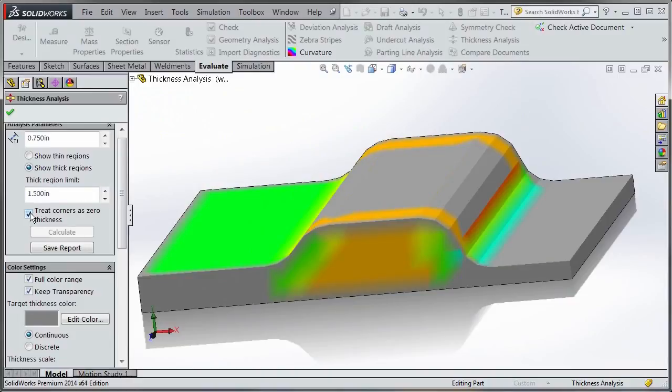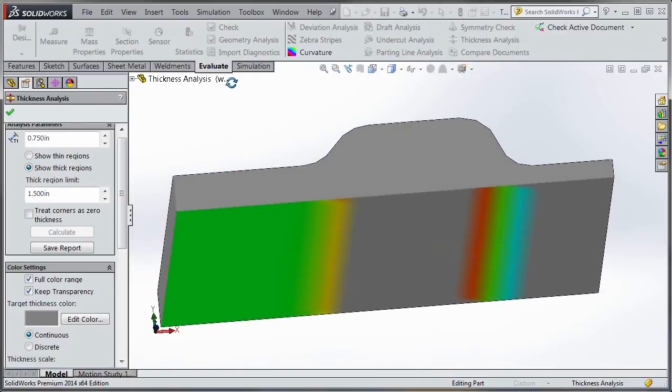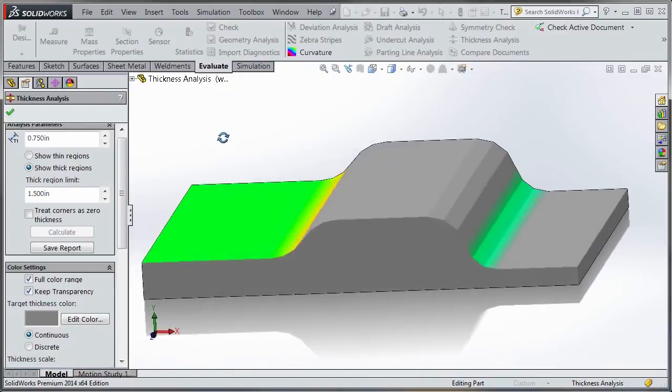If you just want the overall thickness, turn off the zero corners option, hit calculate, and you can see how we meet the criteria.